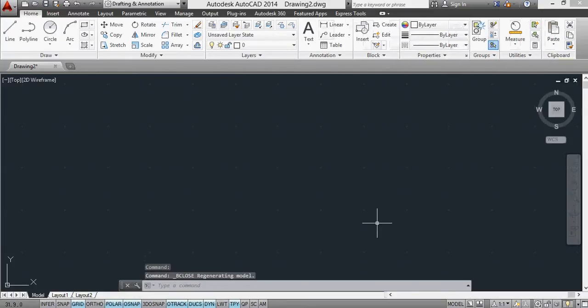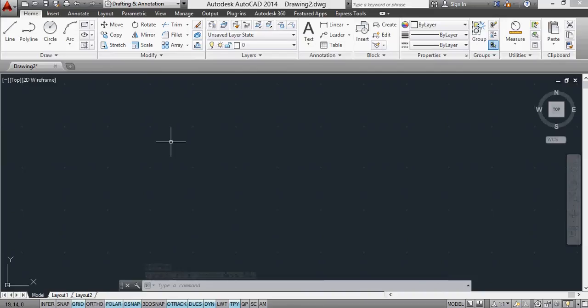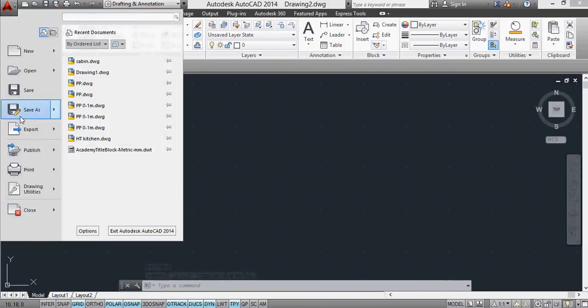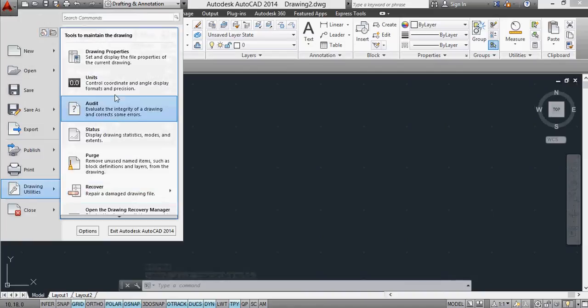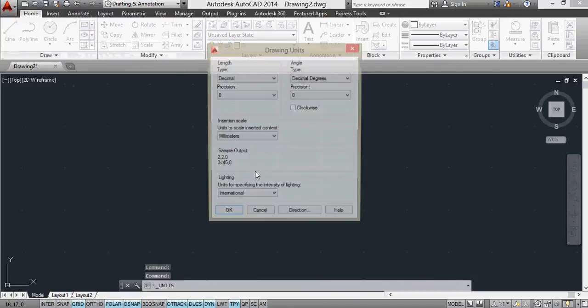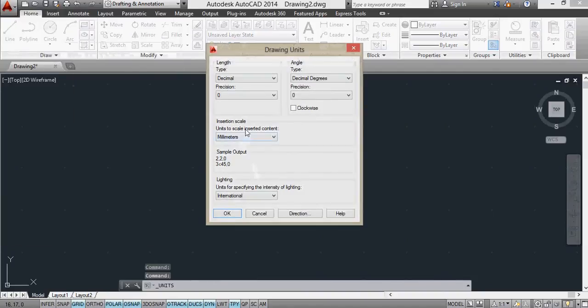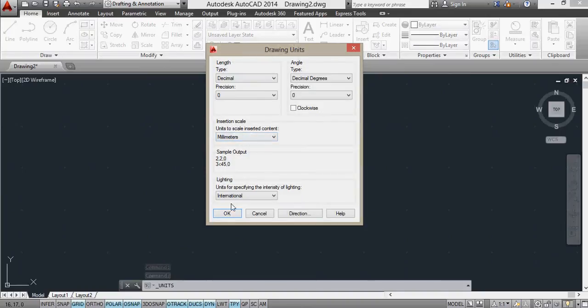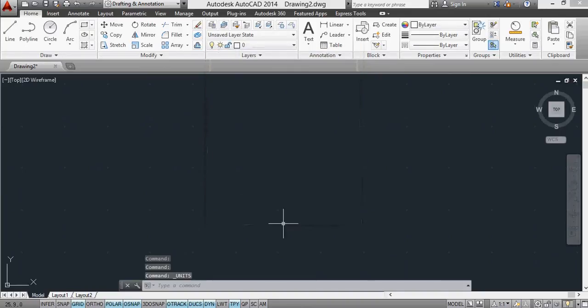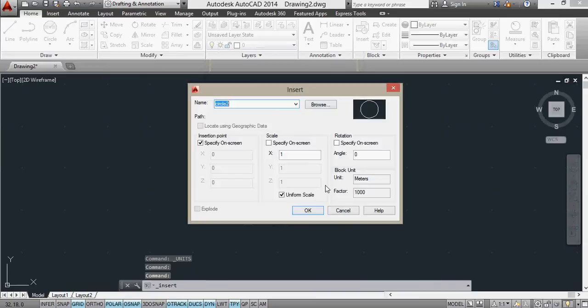I'm now going to insert this in a drawing. Just to show you first of all, if I go to the drawing units, and see that the drawing units, if they are millimetres, this is possibly where the problem comes. So I now insert,